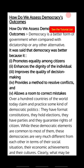It promotes democracy in each sense of life. It enhances the dignity of indigenous people.